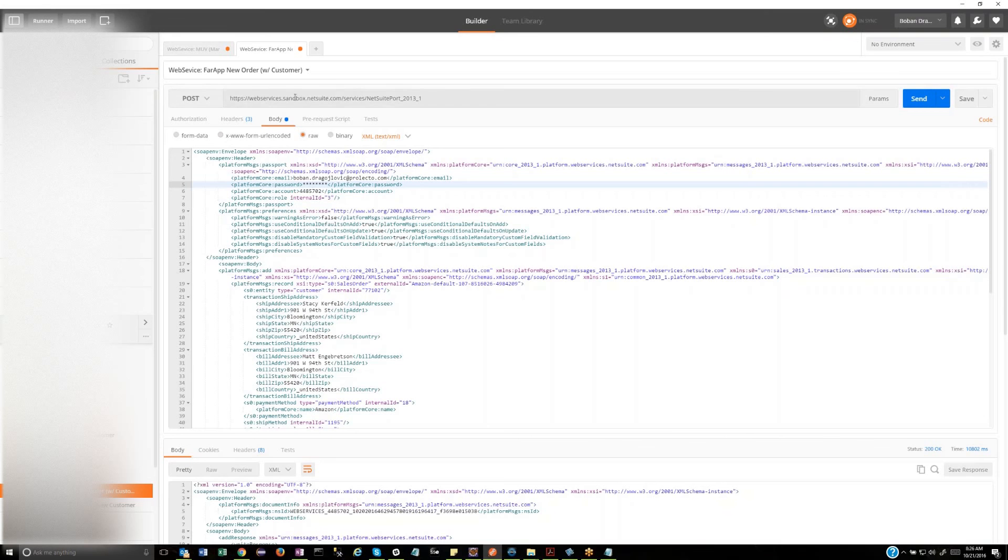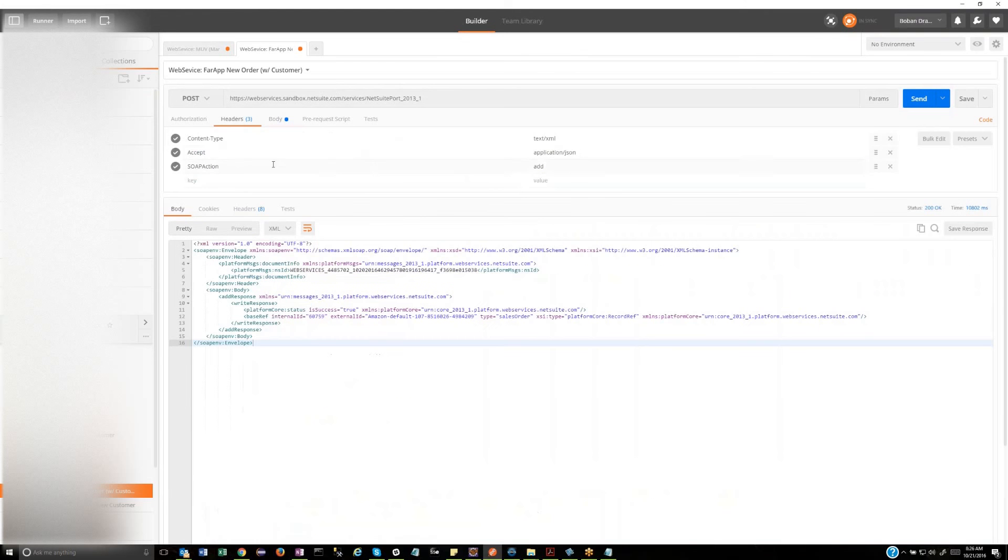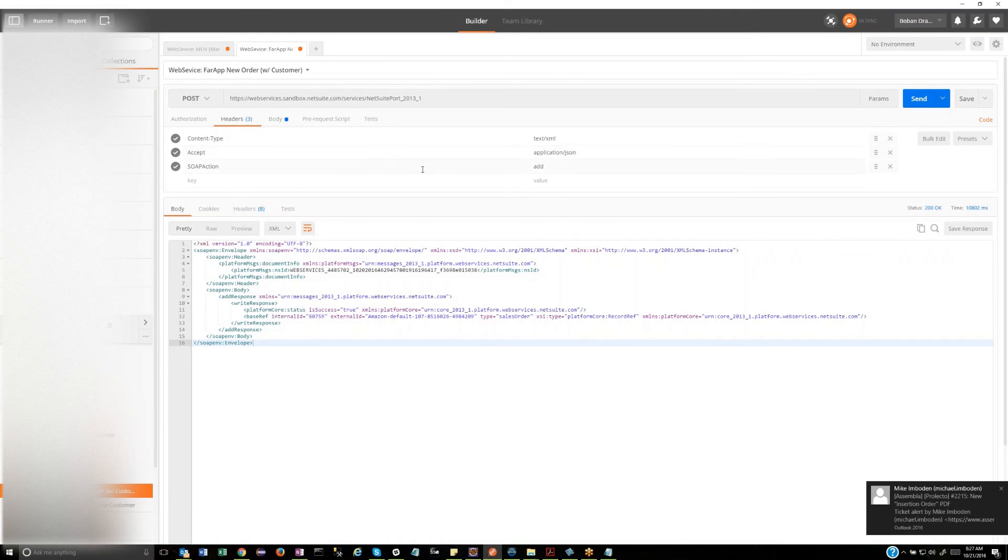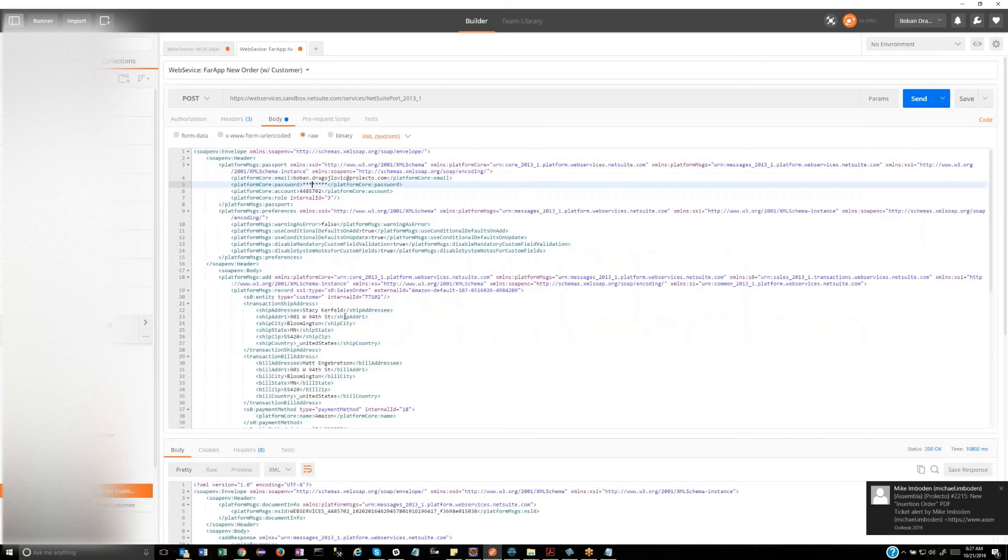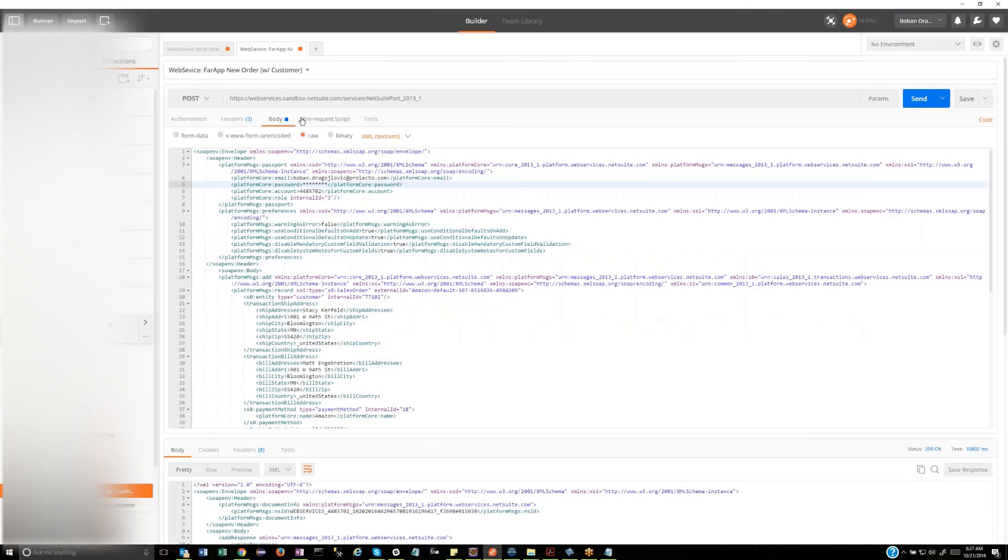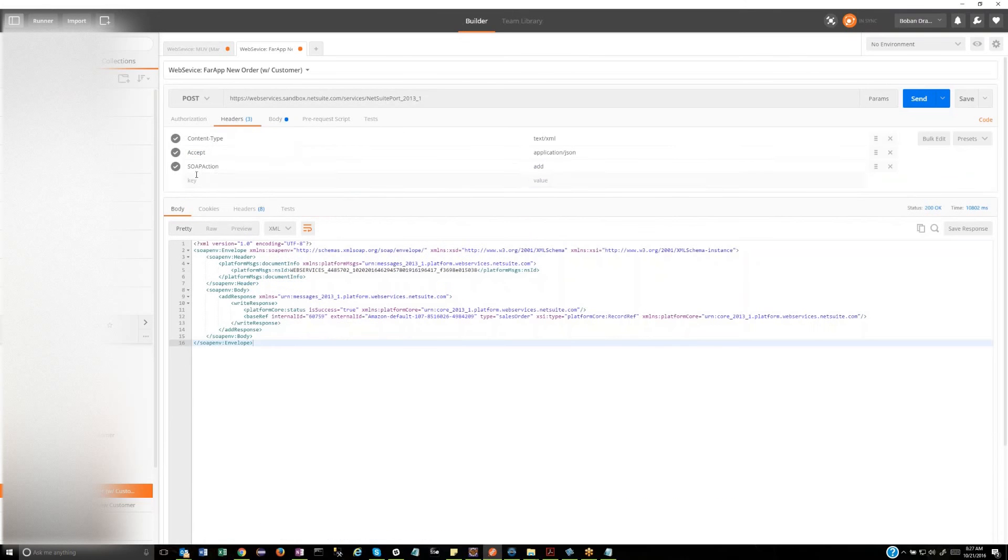Okay. So it's got to be a post. You've got the endpoint. The headers here, they're important in the sense that you've got the content type and accept. The SOAP action is the key. If you look, it's an add. And in here, it's an add. Got it. So the action that you're performing has to be in the headers as the SOAP action. Got it.